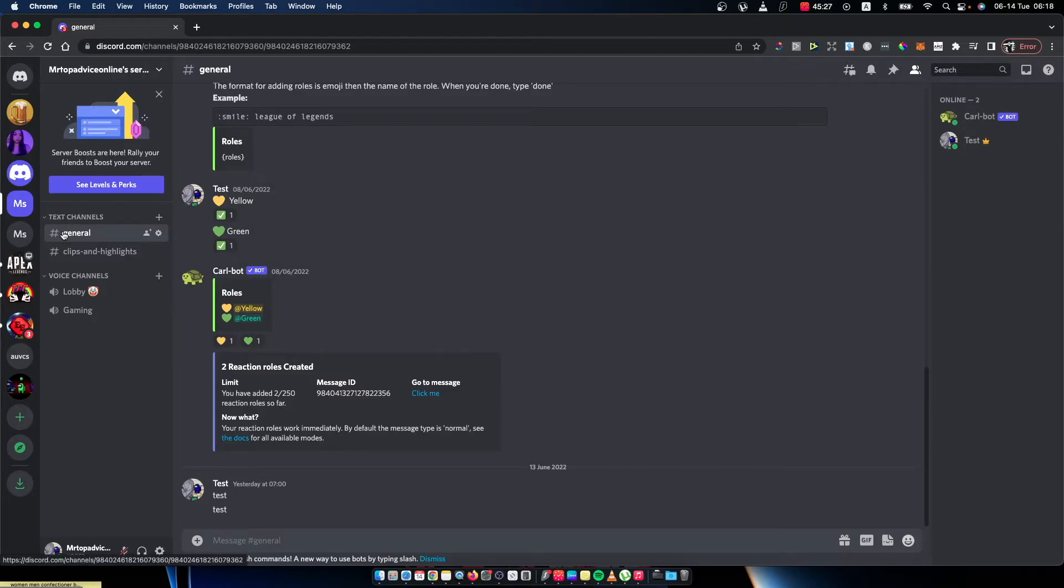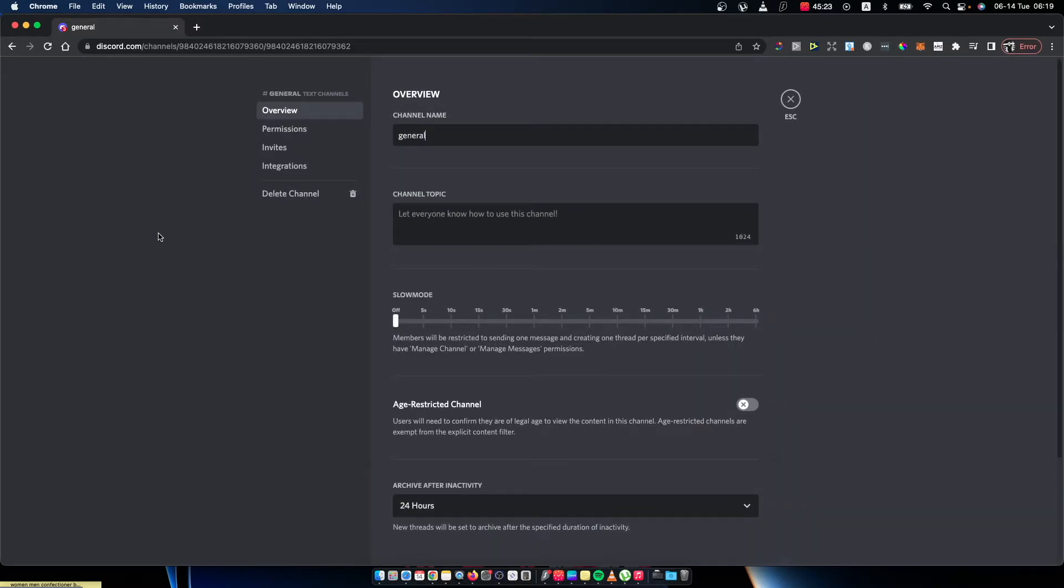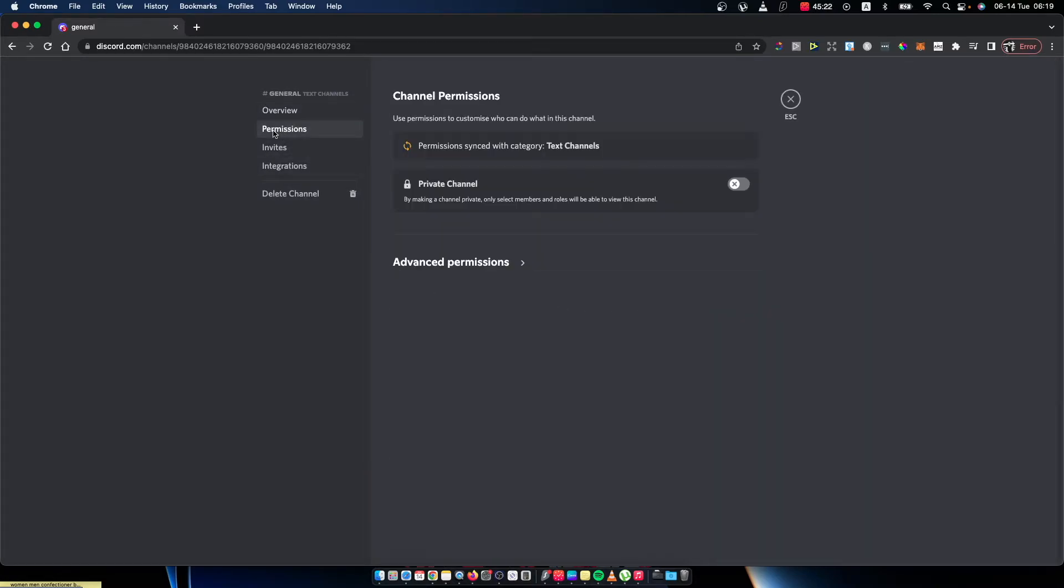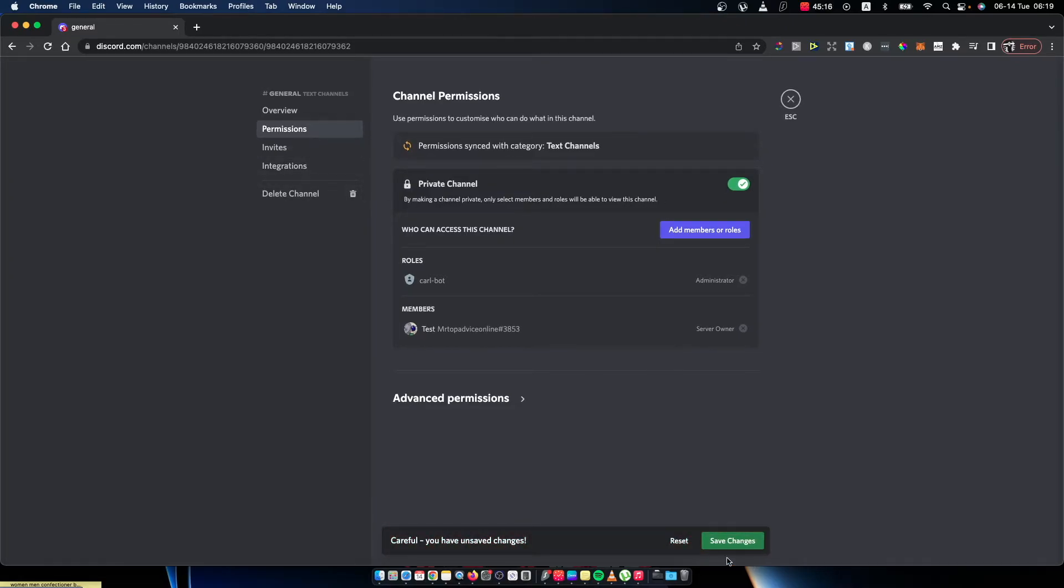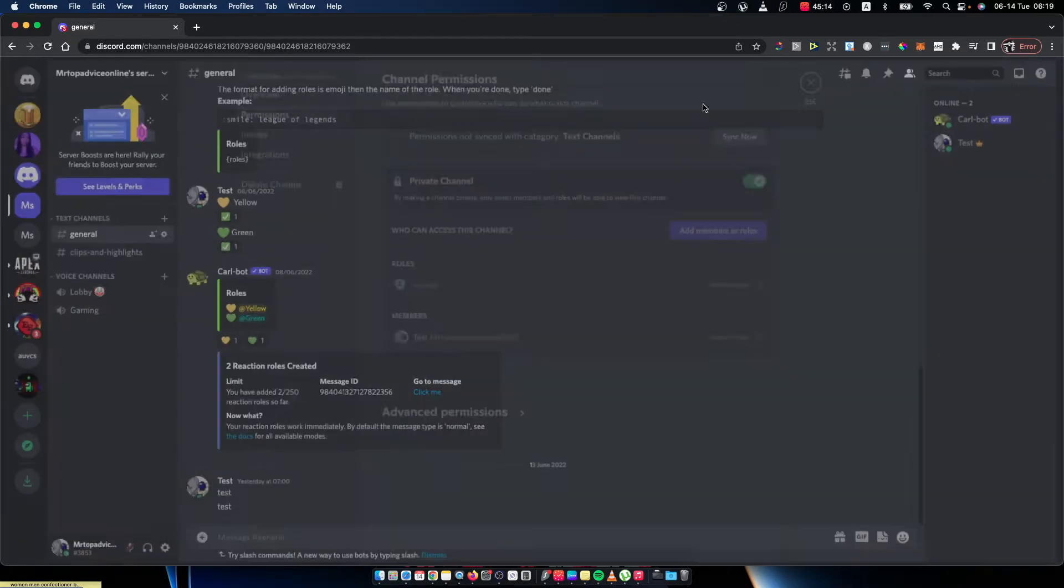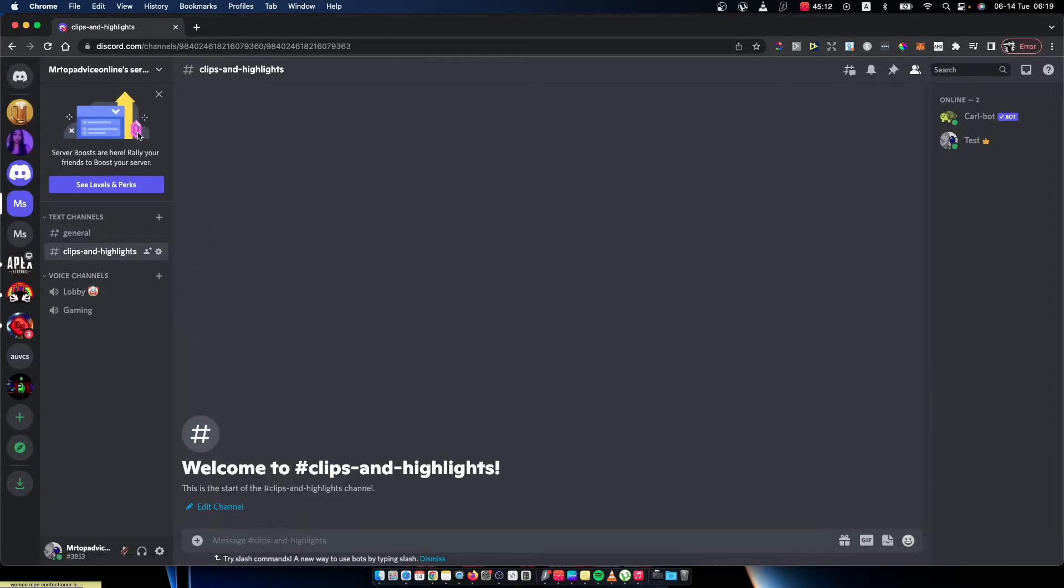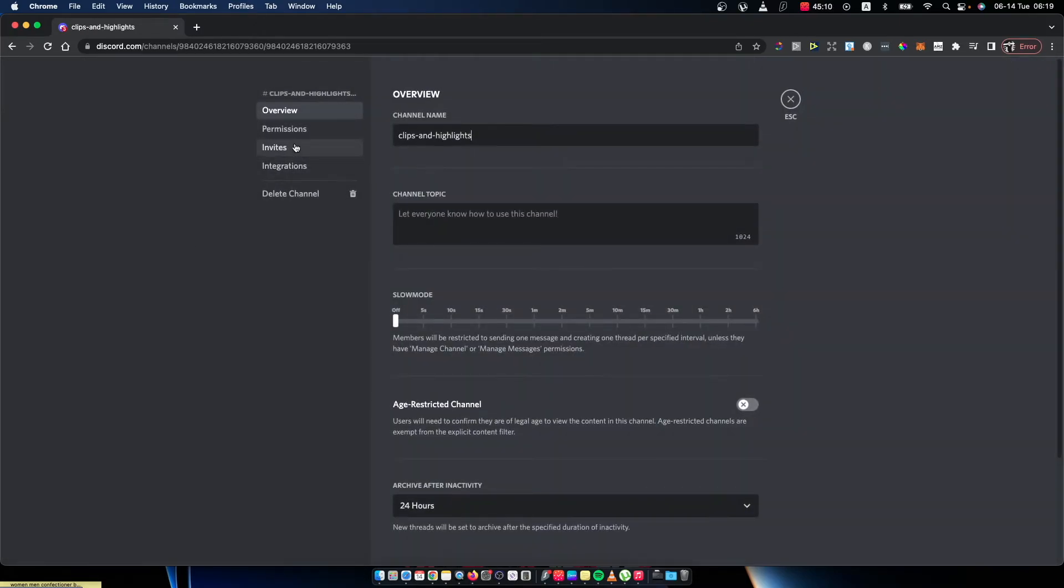I need to just tap on general, then on the cog icon - the little cog icon in here - and then go on permissions and make private channel. Then save changes. Same thing with another text channel: cog icon, permissions, private.